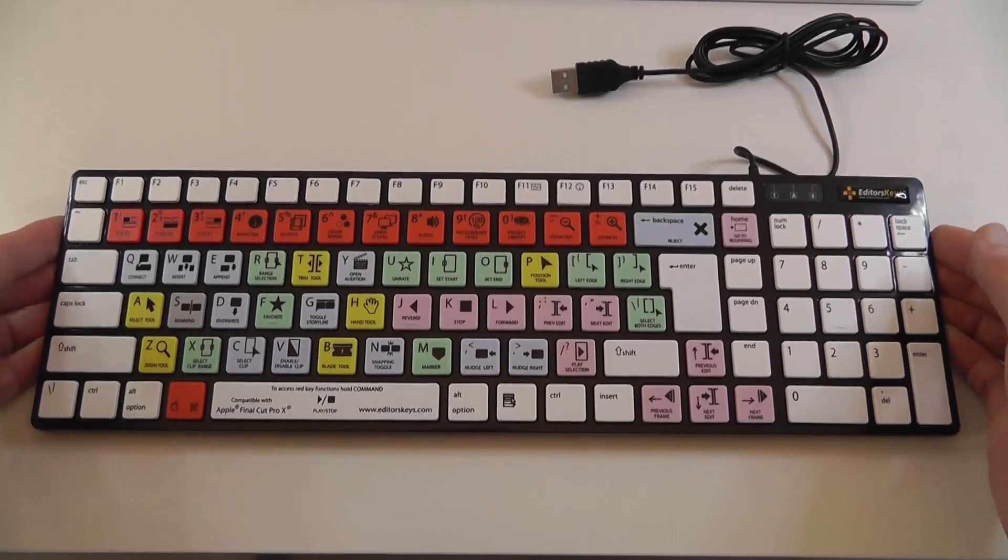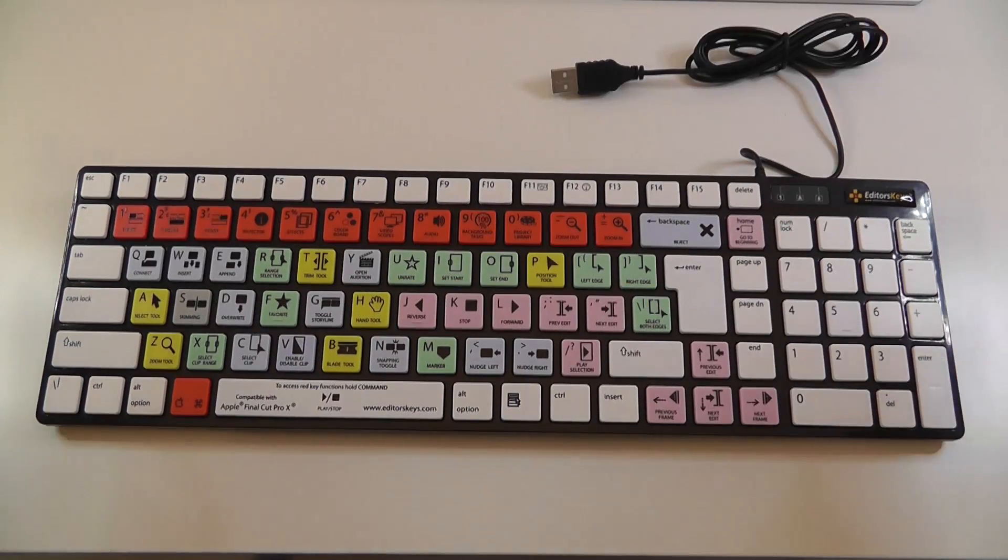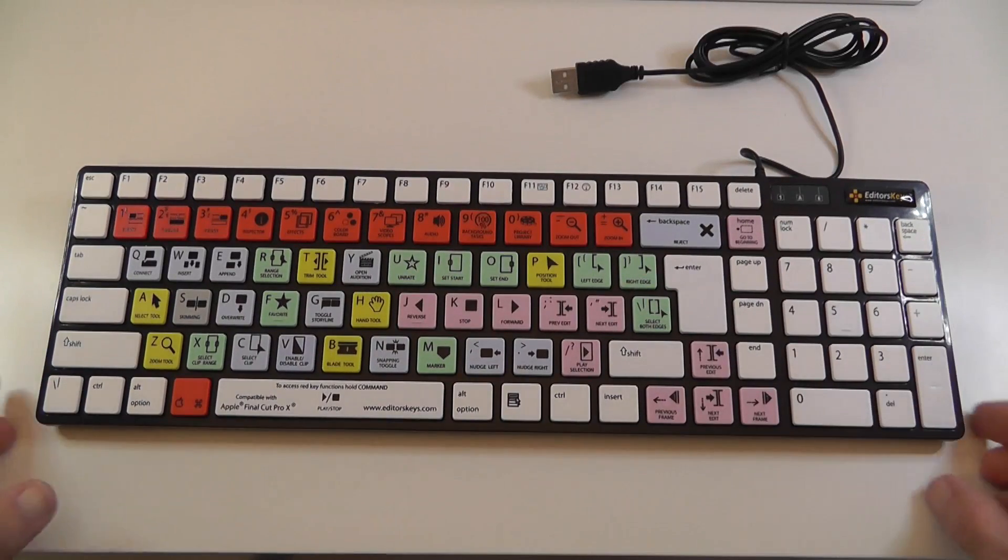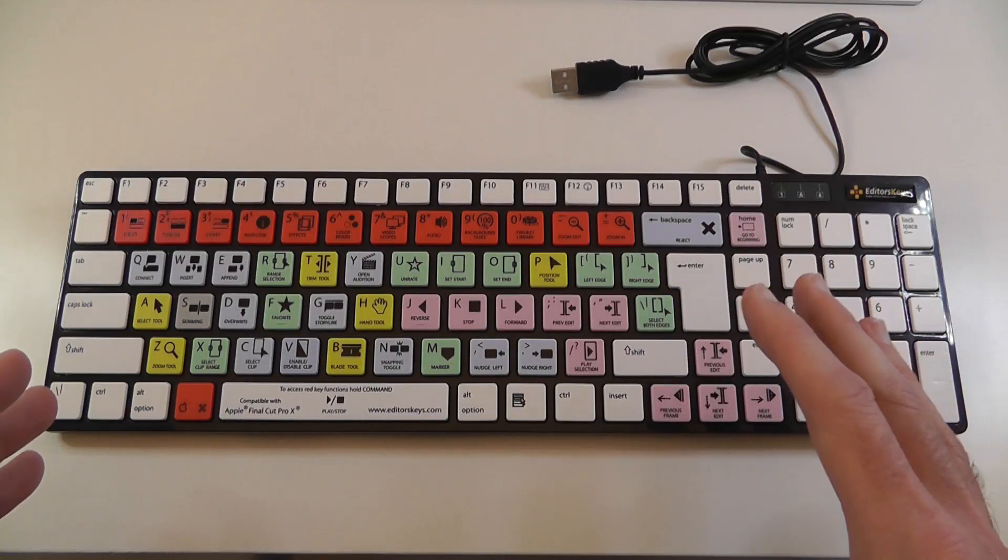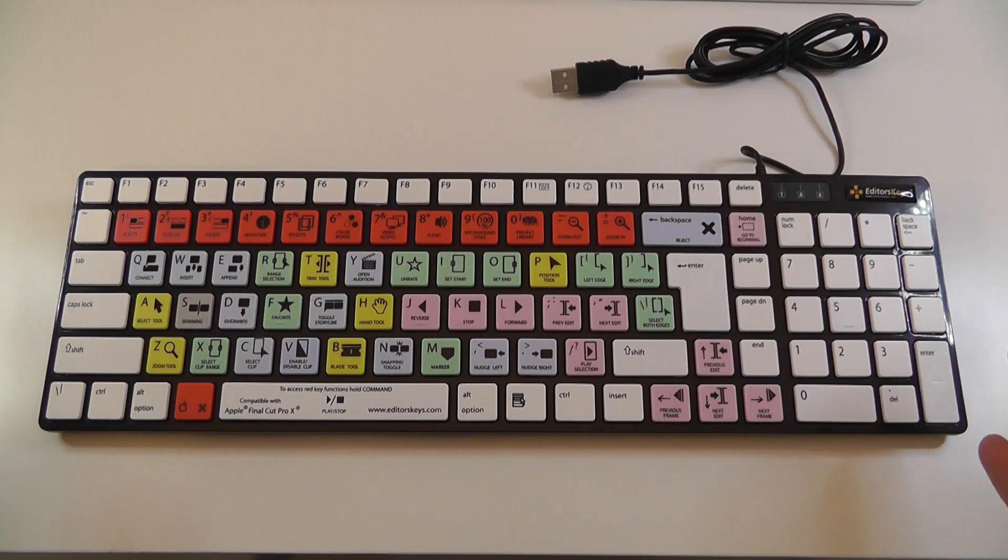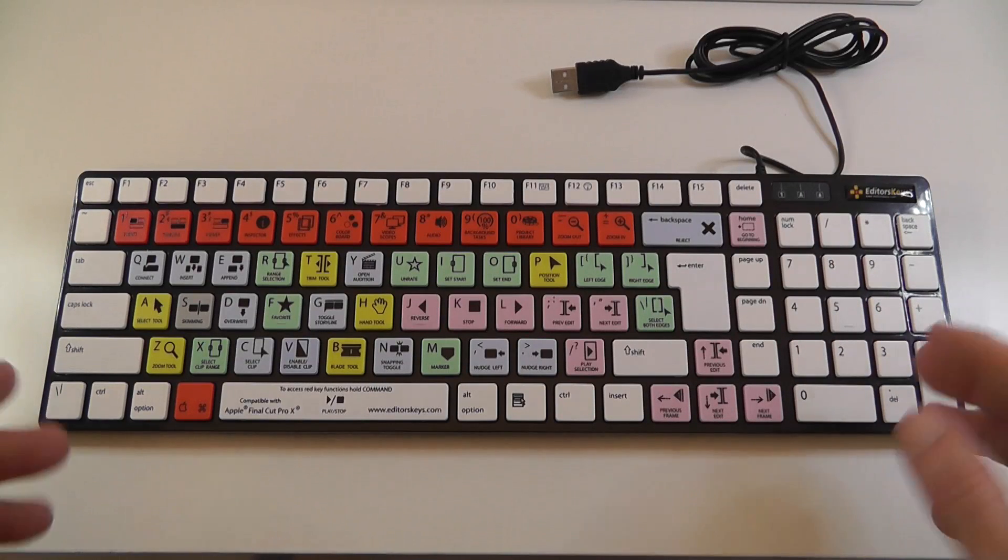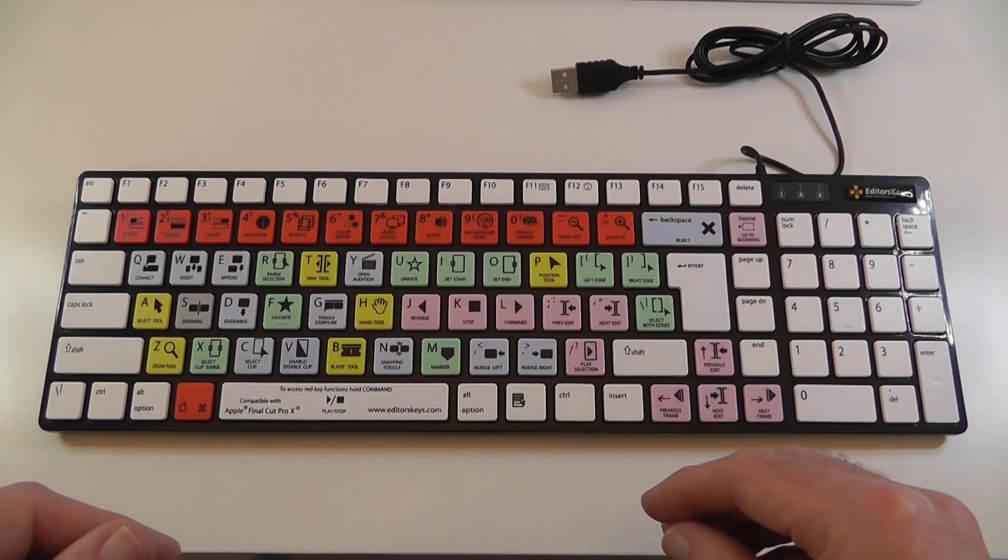The keys are nicely spaced. This is a tiny bit smaller than a standard Apple keyboard, not by much, probably by about 2cm. I'll show you a standard keyboard in a moment.